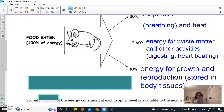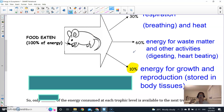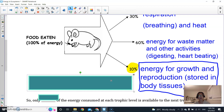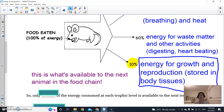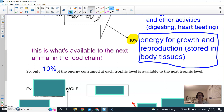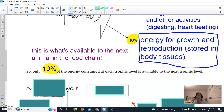This 10% stored in tissues is the only part available for the next trophic level. So if a tiger were going to eat me, it would only get 10% of the energy I originally consumed. Only 10% of the energy consumed at each trophic level is available for the next trophic level — everything else gets used up.